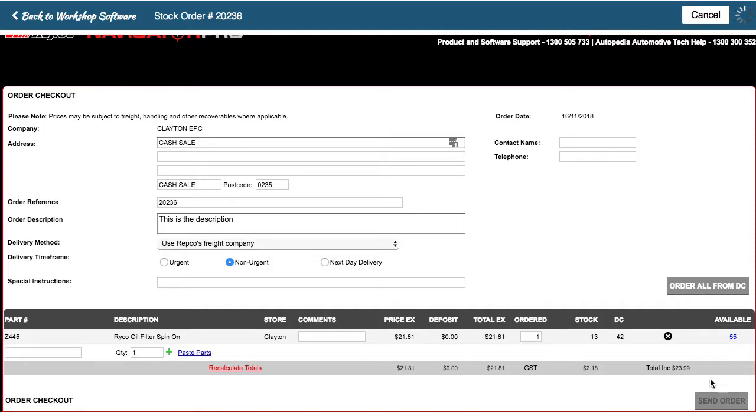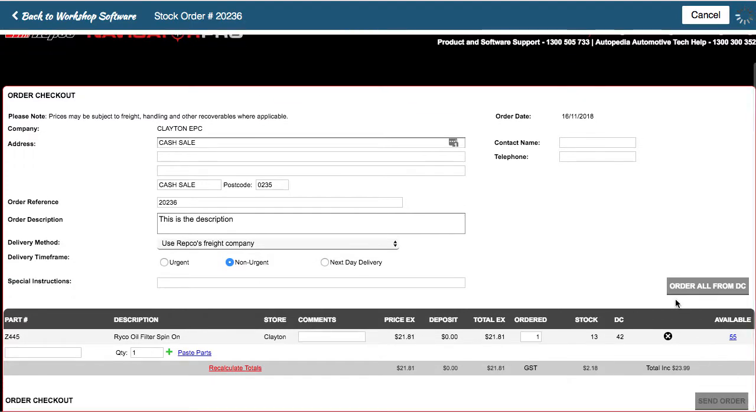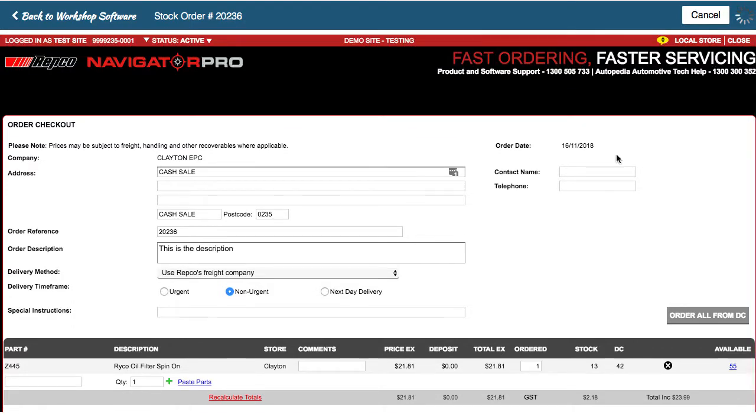You simply click on send order and away you go. It will send that order to Repco and you'll get those products delivered just like you normally do when you manually do that inside of Navigator Pro. It's really that quick and simple.